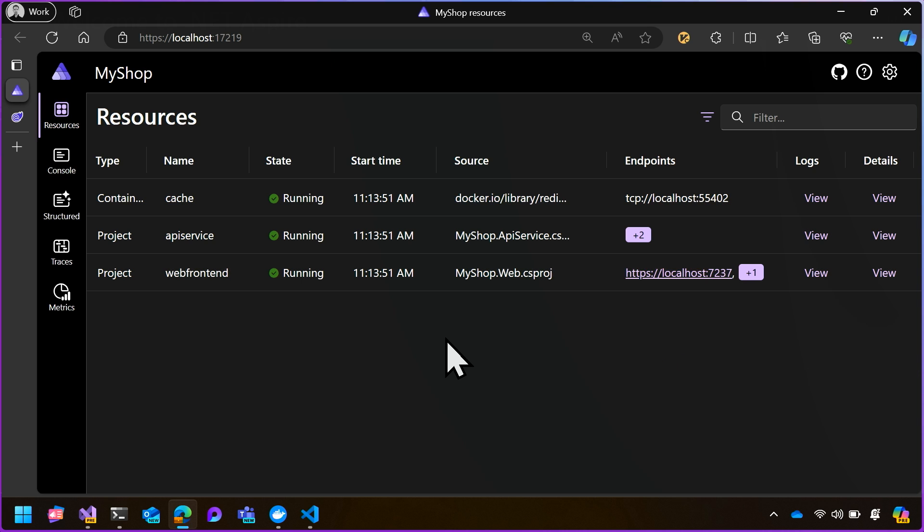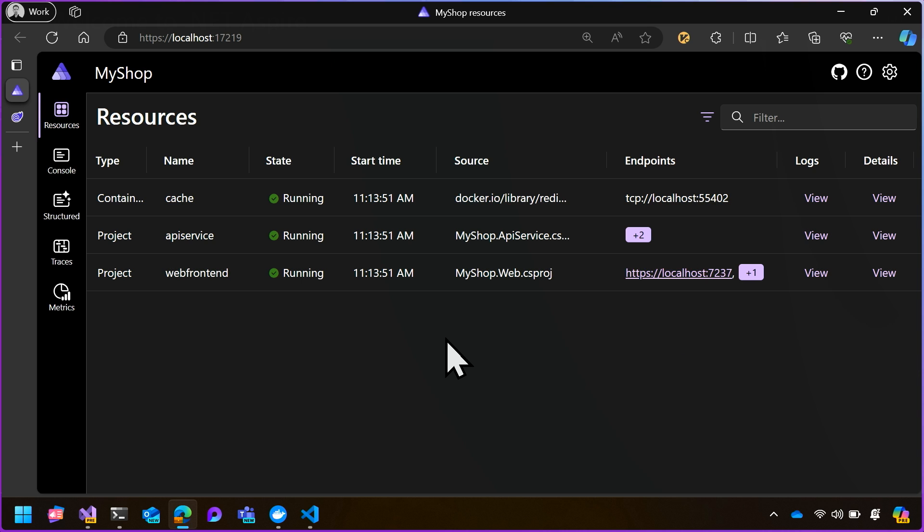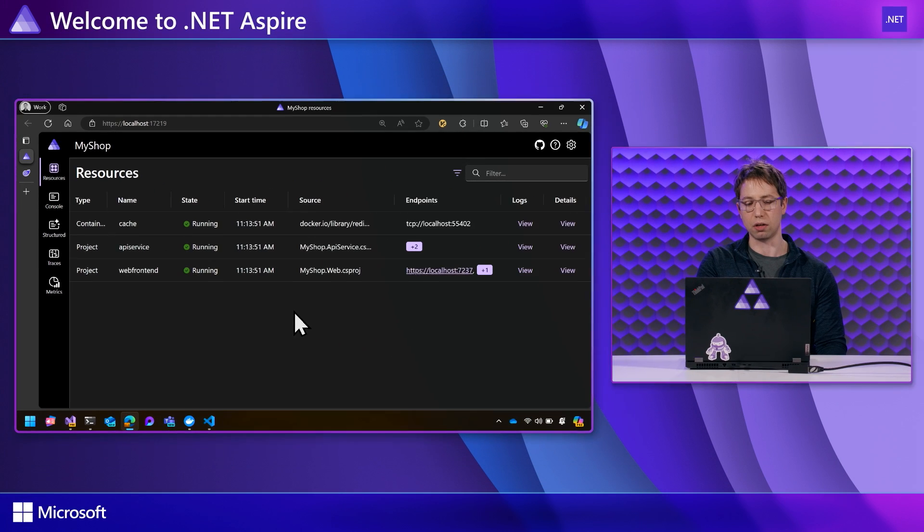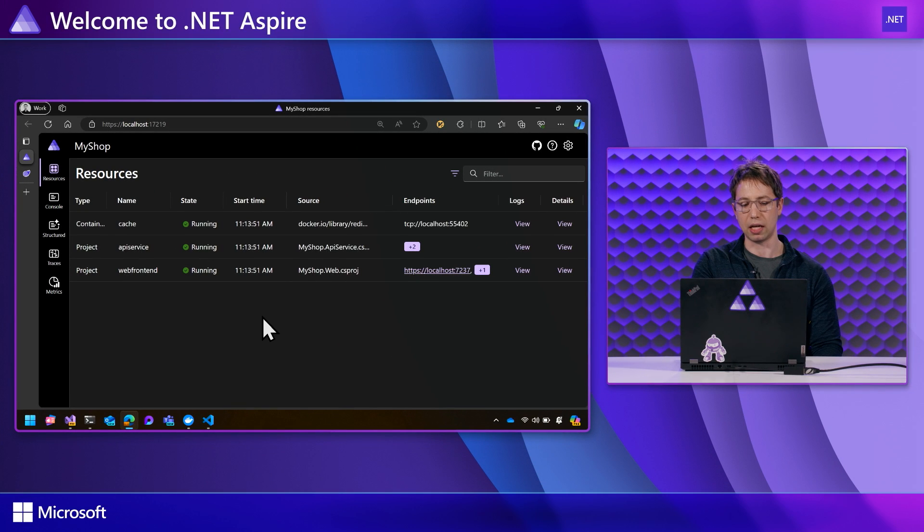So that shows us how Aspire flows configuration from the application, from one application into the other.